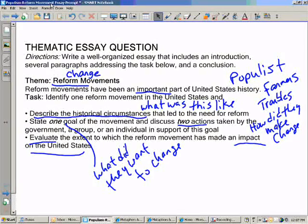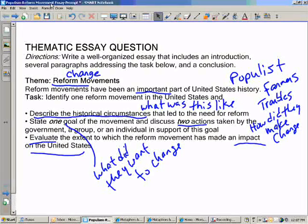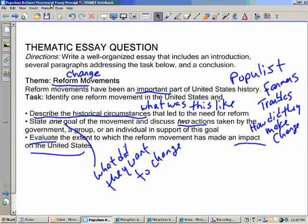So there you have it — we know we have our theme of change and reform. In this case we have a specific one: we're going to work with the Populists. And then we have the ideas of how we need to actually show the impact.